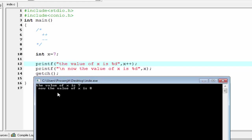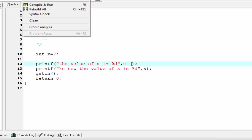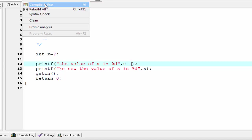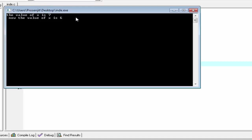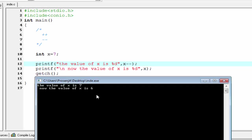So in the second printf function it prints eight. The same thing occurs for the decrement operator also — x minus minus. Compile it and run it. In the first case the value of x is seven, and after executing the printf statement the value of x is decremented by one, so that is six. So in the second case it prints six.